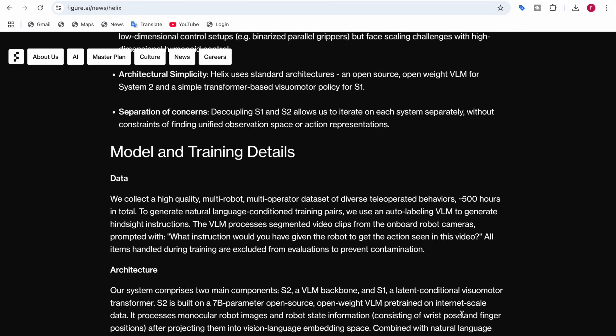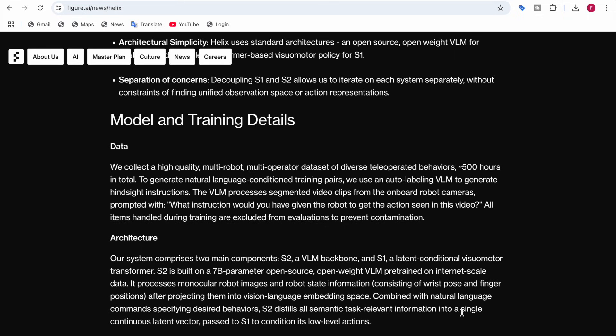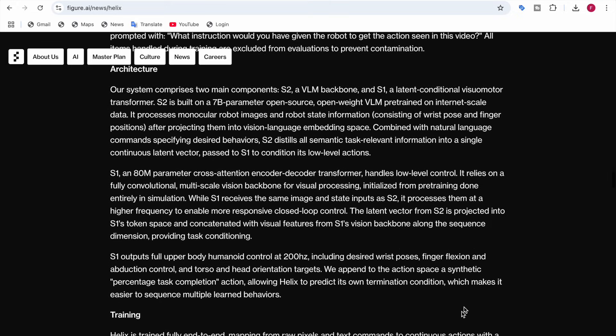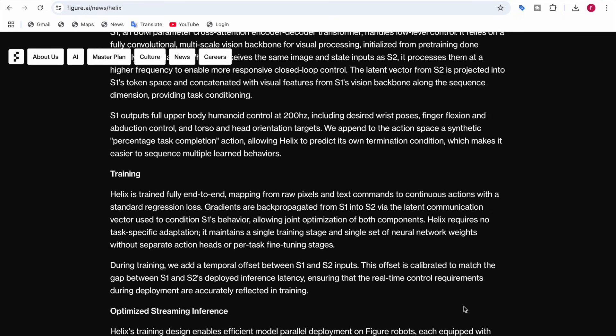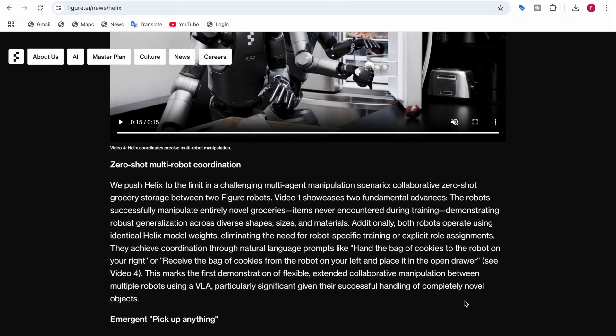Regarding training details: a high-quality multi-robot, multi-operator dataset was collected for 500 hours in total. The VLM also processes clipped video clips from onboard robot cameras, prompted with the question of what instruction would have been given to get the action seen in the video. There was a single training stage with a single set of neural network weights — no separate action heads or per-task fine-tuning stages.